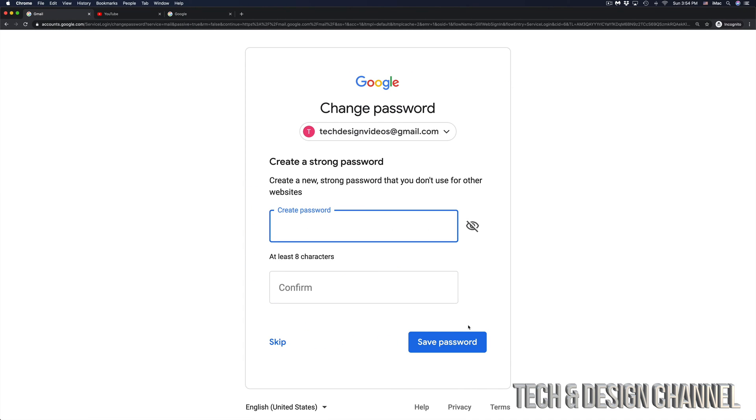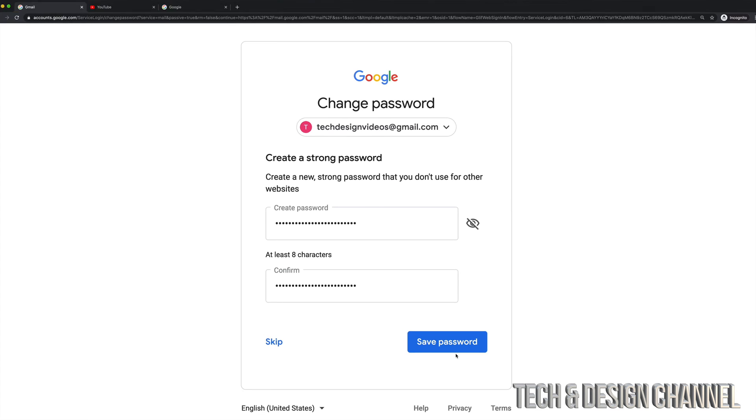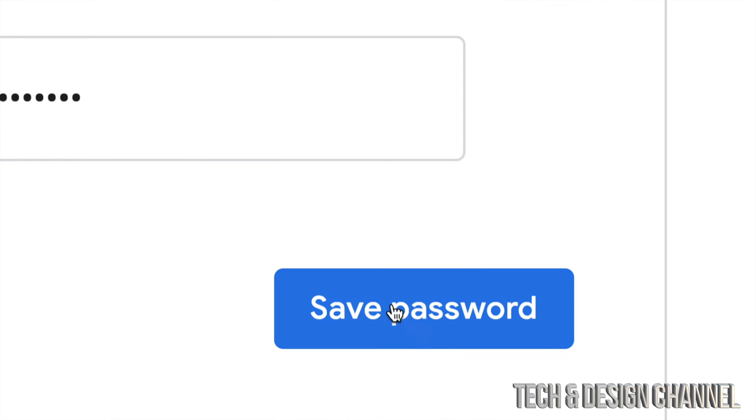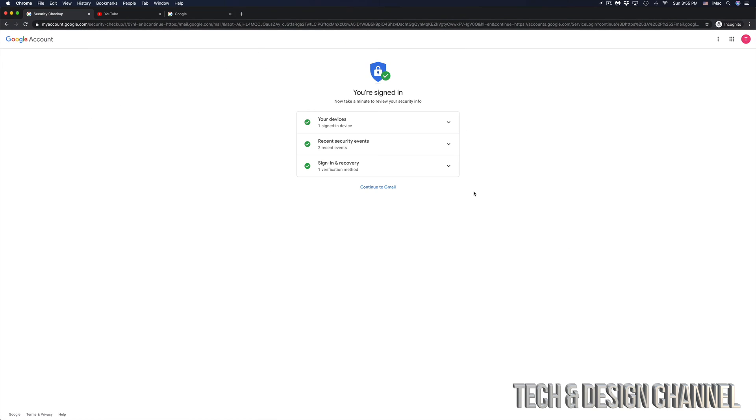And right now it's asking me to create a new password. And that's how easy it is to reset your password. So right now I retyped a longer password, much more difficult, and this time I will not forget it. So let's just select save password, which is in the bottom right hand side.